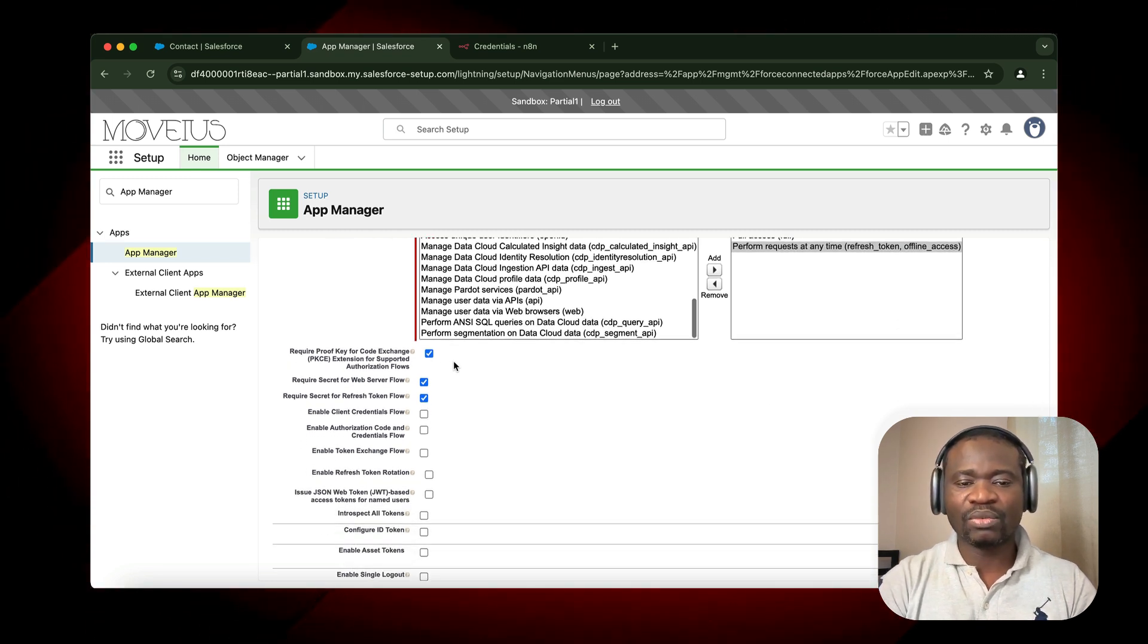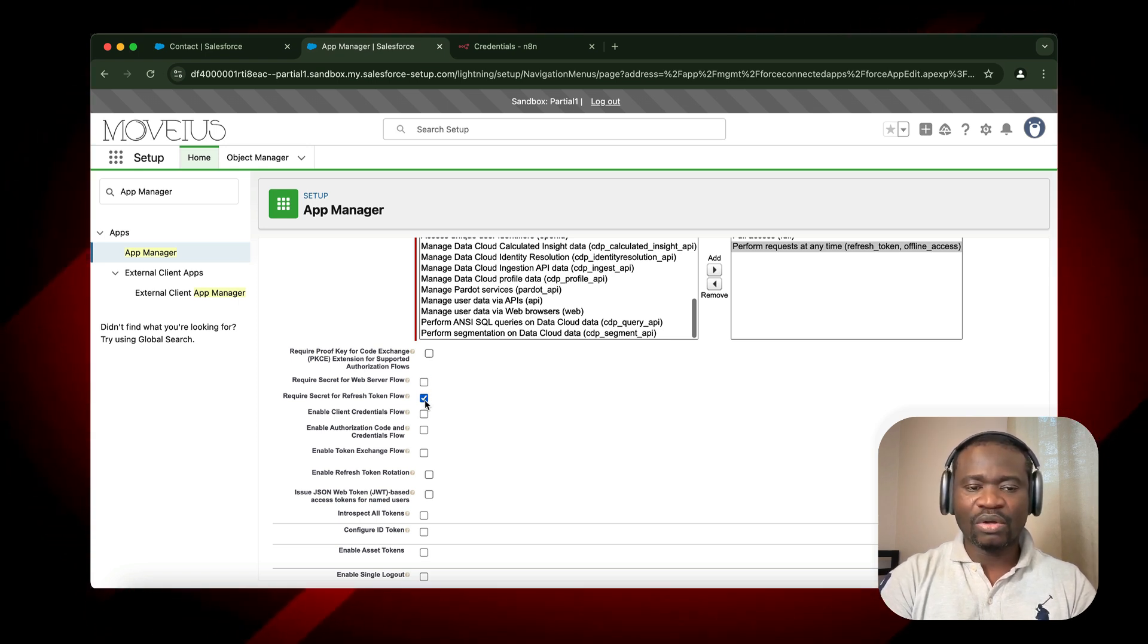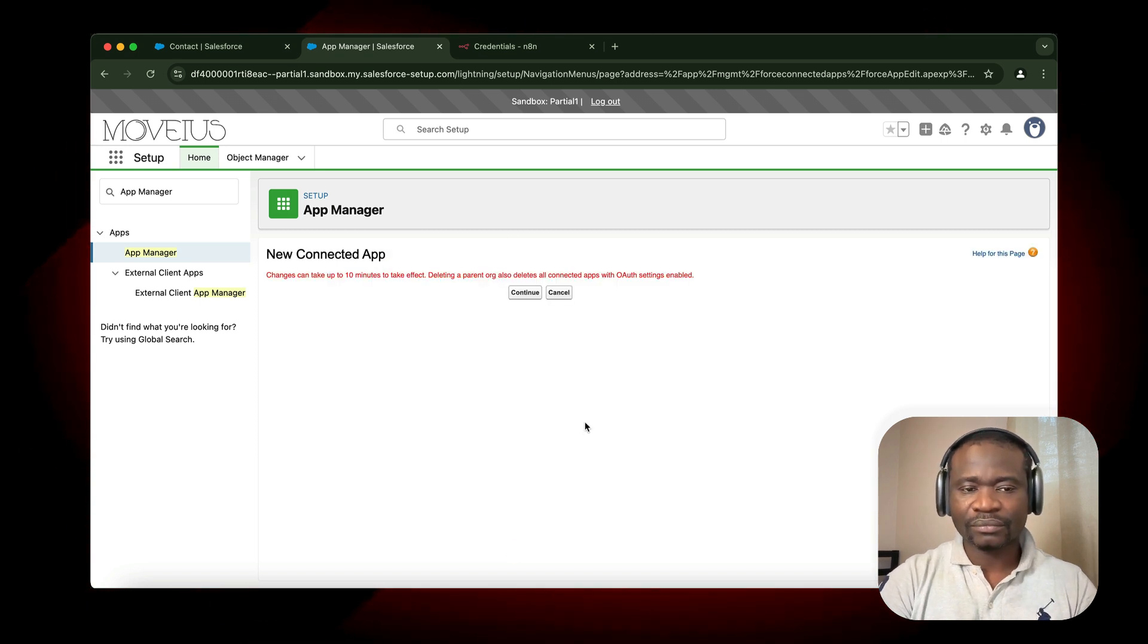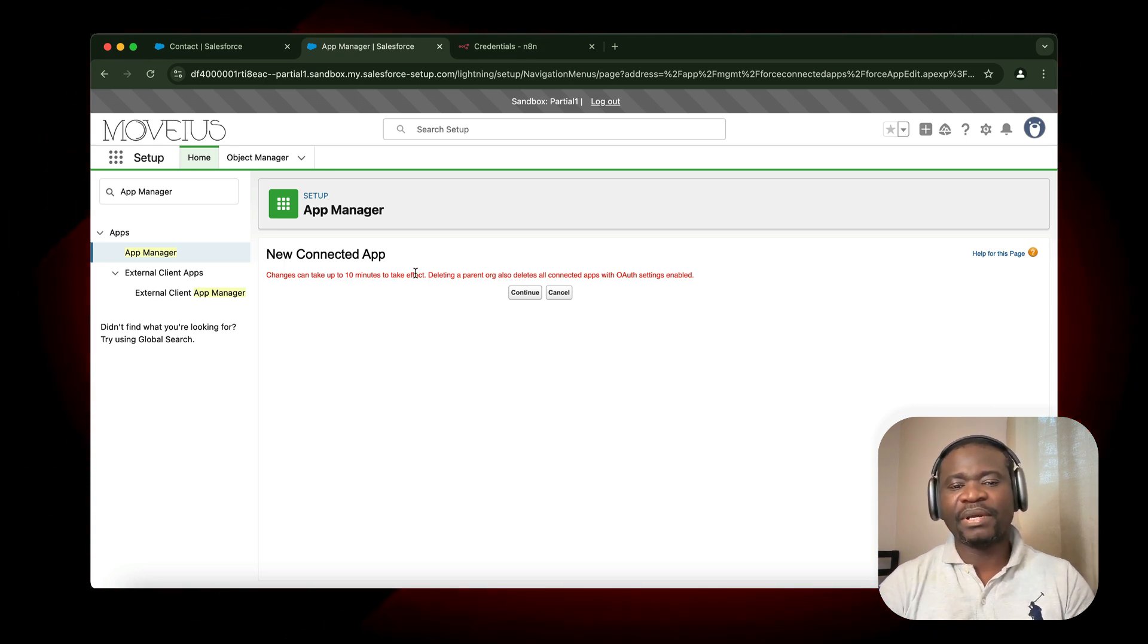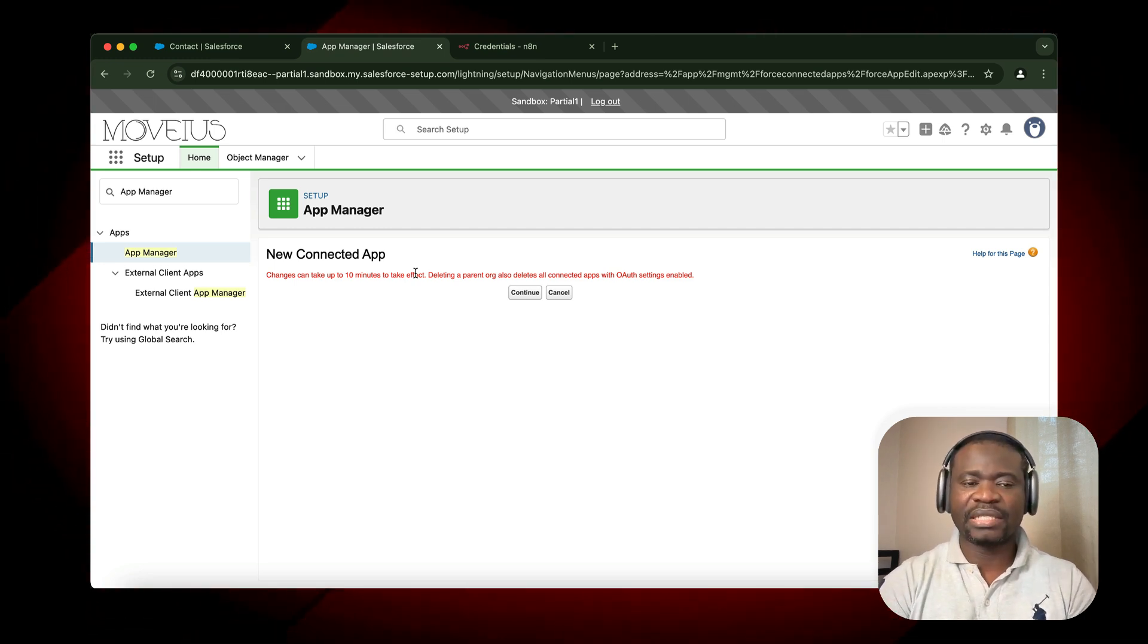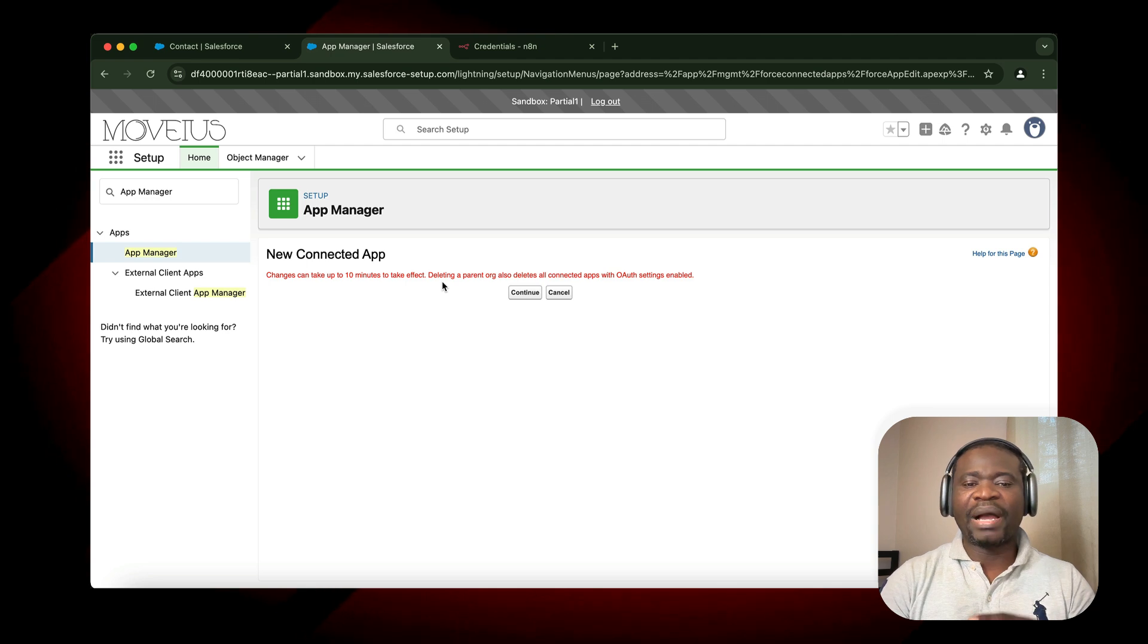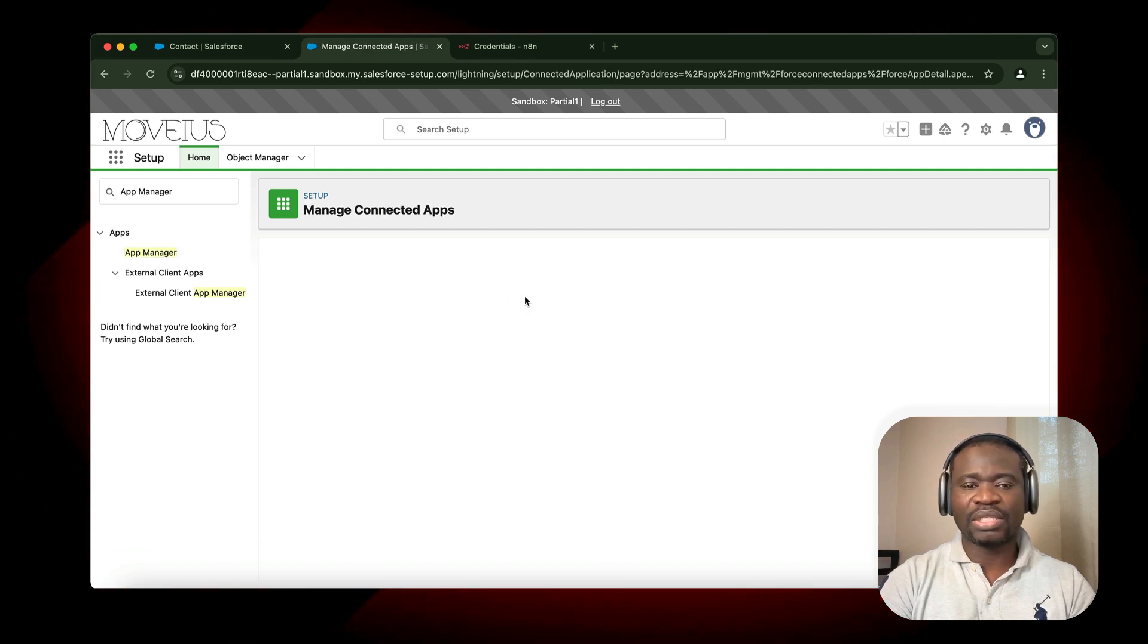Next, we disable Require Proof Key, disable Require Secret for Web, and also disable Require Secret for Refresh Token Flow. Once that is done, click on Save. There is important information here: changes can take up to 10 minutes to take effect. Deleting a parent organization also deletes all the connected apps and all settings enabled. The important thing here is changes can take effect, meaning that once you create this app, you might need to wait 2-3 minutes before you'll be able to authenticate with it from N8N. I click on Continue.